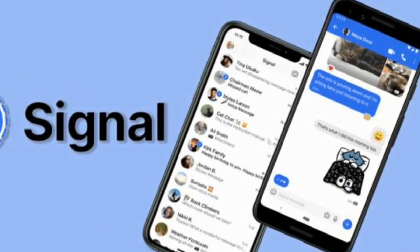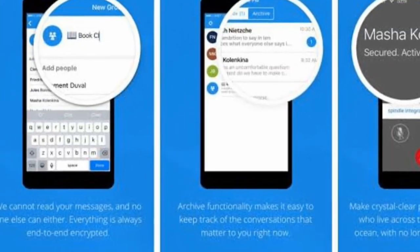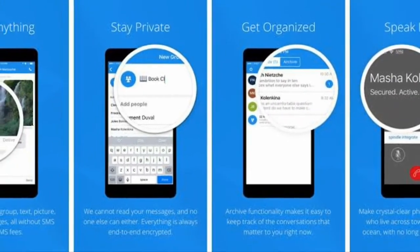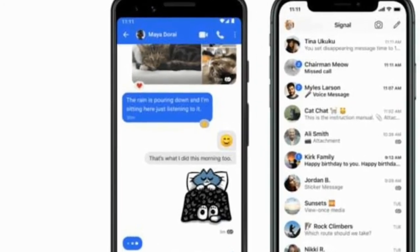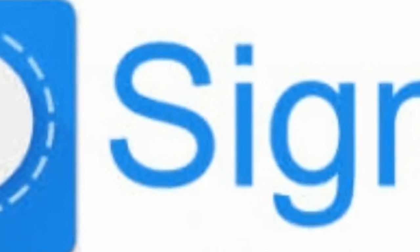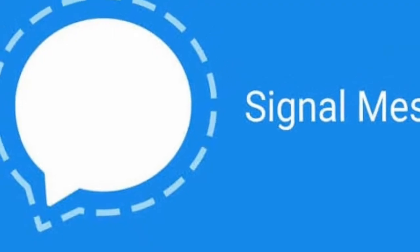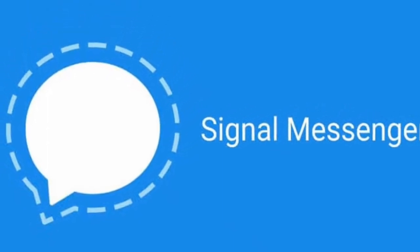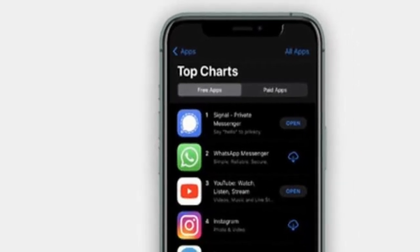We can only call it in our account, but it is the Signal app. If we call, we will be secure and we can also type on the Signal app. So we have a privacy policy. Please don't worry.